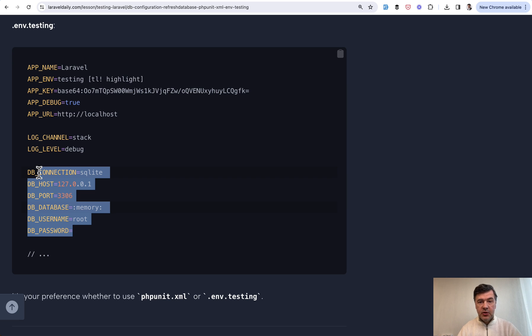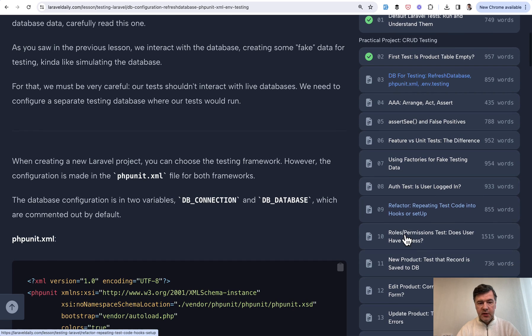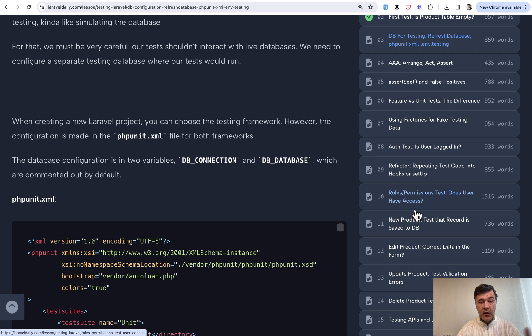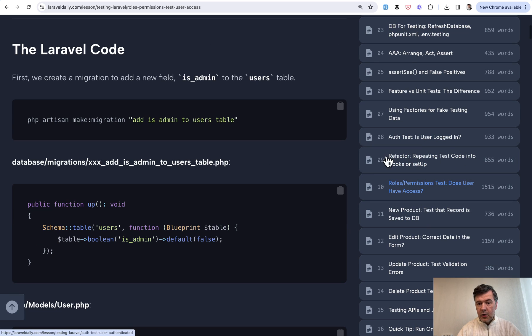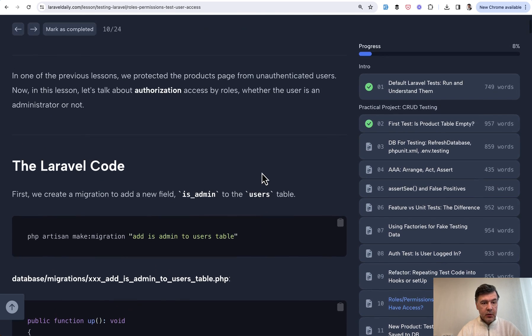So yeah, in this course, then we continue with that example of listing the products and creating the products. And in every lesson, there's PEST and PHPUnit example. And also as an example that we're using Laravel 11 syntax, I will show you the permission test which uses middleware.